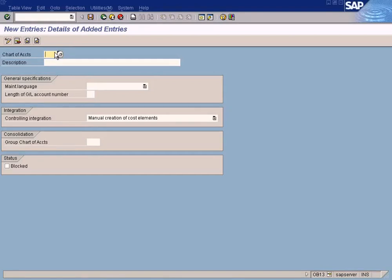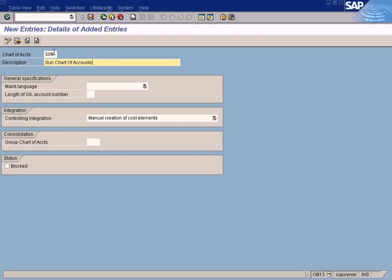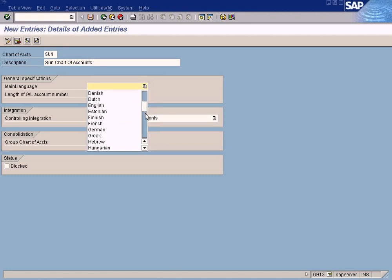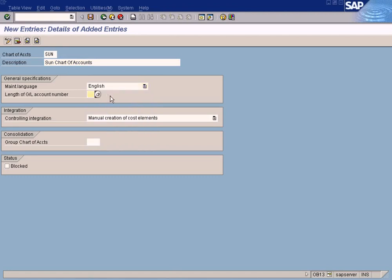Our group company is Sun Solar, so let me give it a name — let's call it COA-SUN, 'Sun Chart of Accounts'. The maintenance language is English, and the length of the G/L account number is five — but I'll change it.